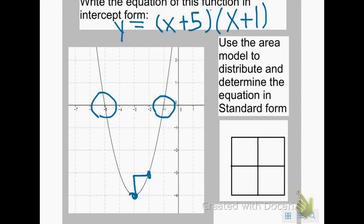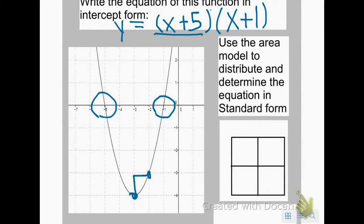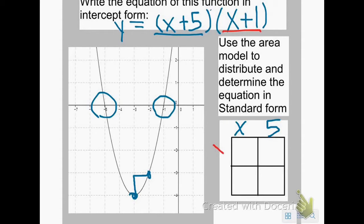I want to multiply to get rid of my parentheses, so I'm going to distribute x plus 5 to x plus 1. One of the easiest ways to do that is to use the area model, because it's like working with a punnett square. I'm going to take my first factor, x plus 5, and put it over the first box on top and the second box on top — that's x and positive 5.